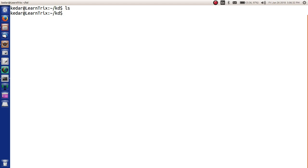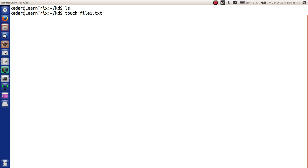In order to create this file in Unix, there is a command called touch. Touch filename file1.txt. Once you do that, file1.txt will be created.